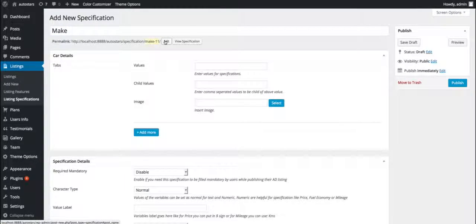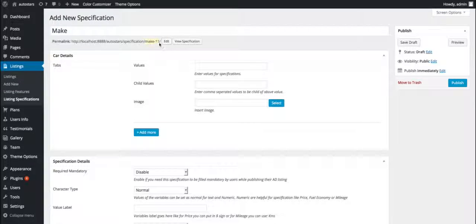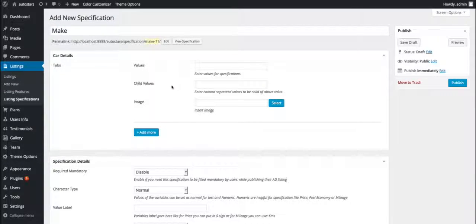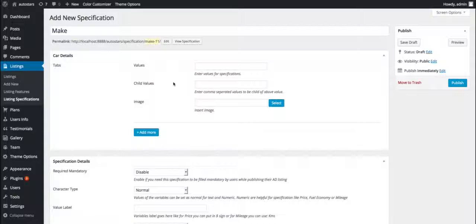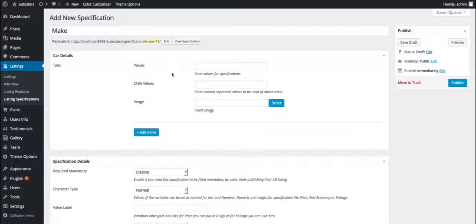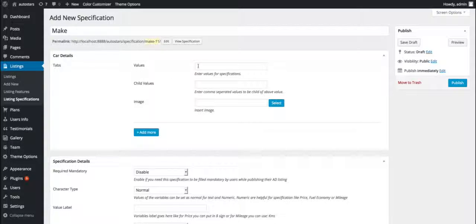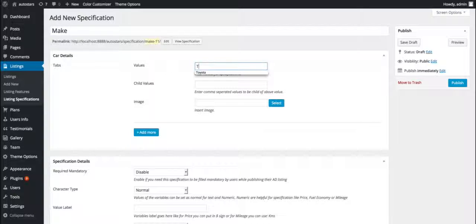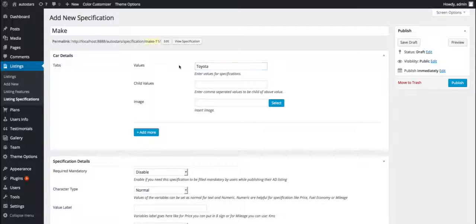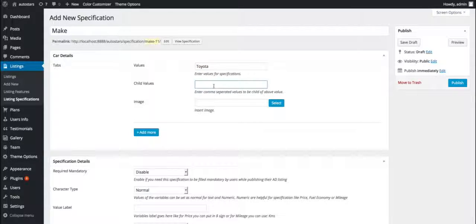Now in the car details panel, we'll need to provide values for the specification title we have just entered above, that is 'make'. For example, let's enter Toyota for the first field. We can also provide comma-separated child values for the above values we have entered—it's totally optional.